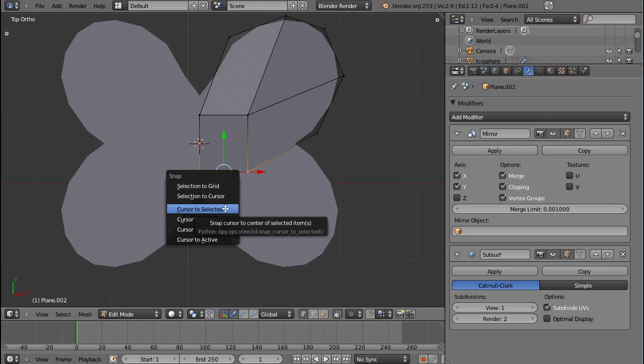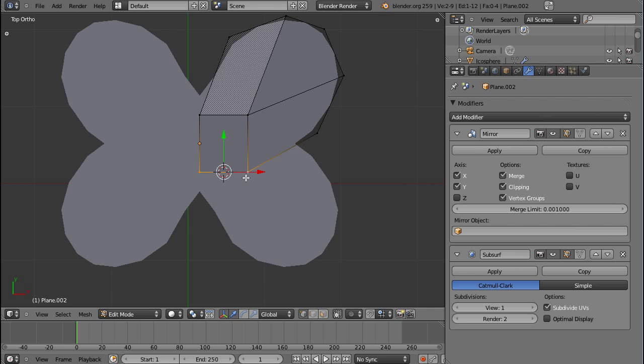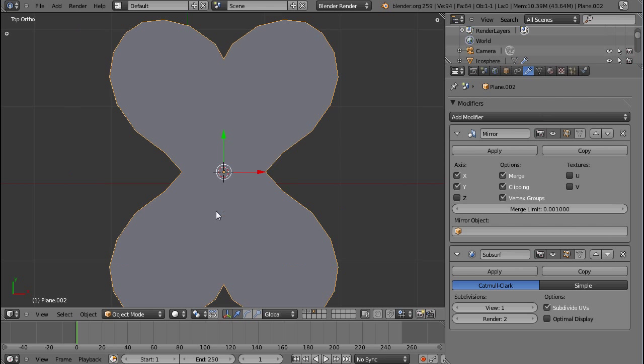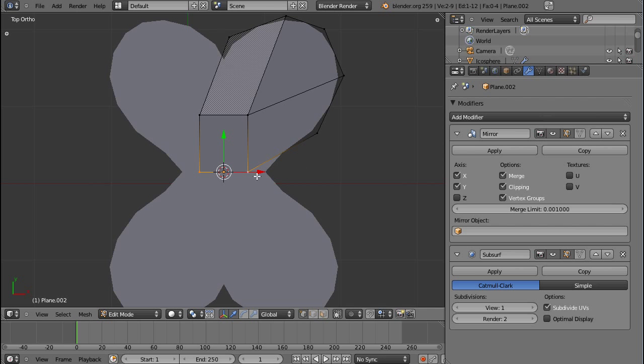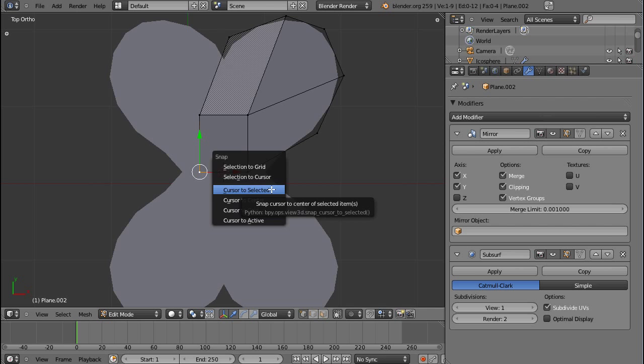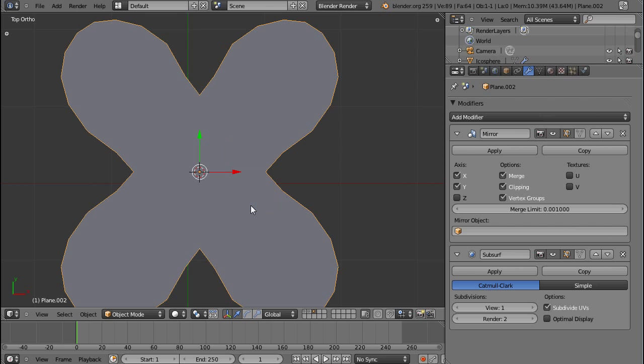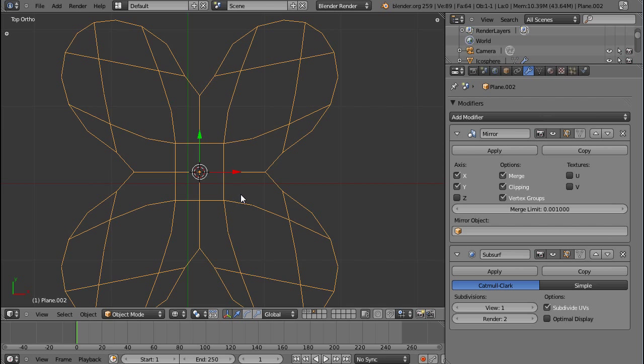If I now press Shift-S and cursor to selected, I have, and also put the center to the 3D cursor, I now have a problem with the x direction. And easiest solution, Shift-S, cursor to selected, just select the vertex that all of them have in common, and then origin to 3D cursor.